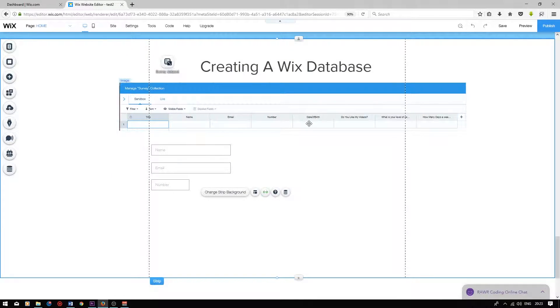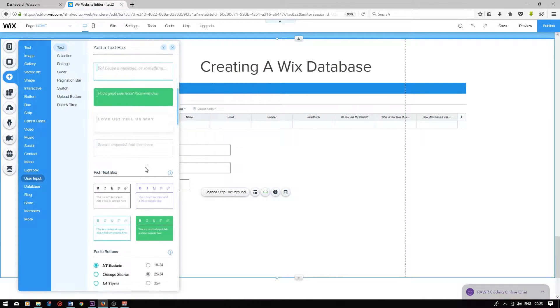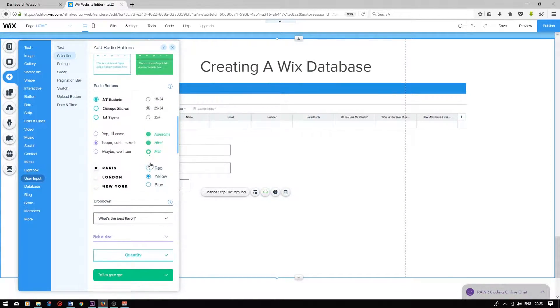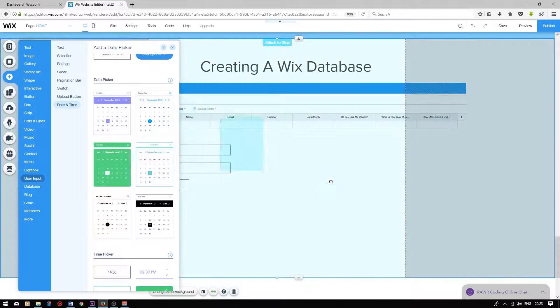The next field is a date field titled date of birth. We will be using a date user input for this. I'm going to press add, user input, scroll down, and choose a date picker user input.